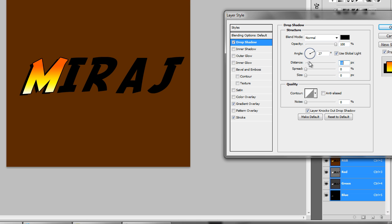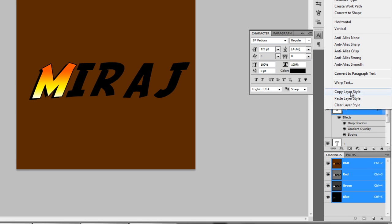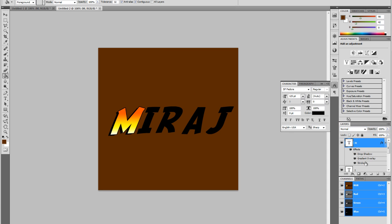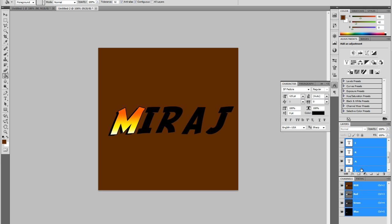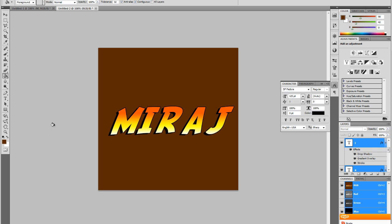Right-click on the layer and click Copy Layer Style. Then hold Shift and click all the way to the last letter, right-click those layers, and click Paste Layer Style. Now automatically the same effect goes onto the rest of the lettering.